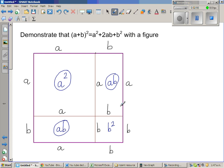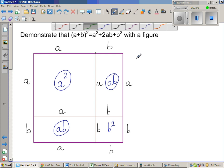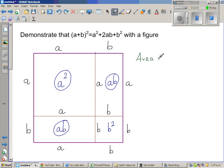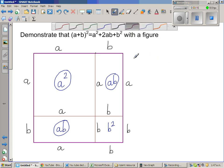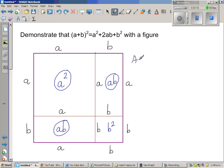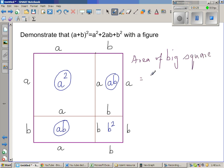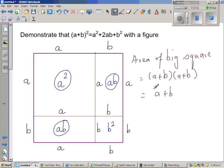Now, the area of the big square — let me write: area of the big square — I can say that is (a + b) × (a + b). The length is a + b and the width is also a + b, which is (a + b) whole squared.